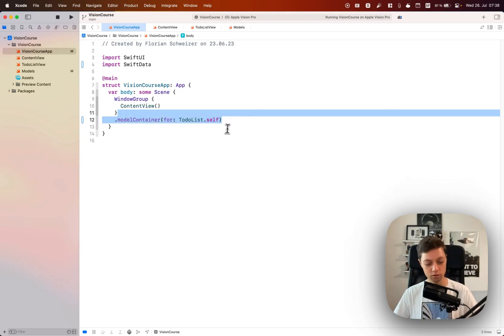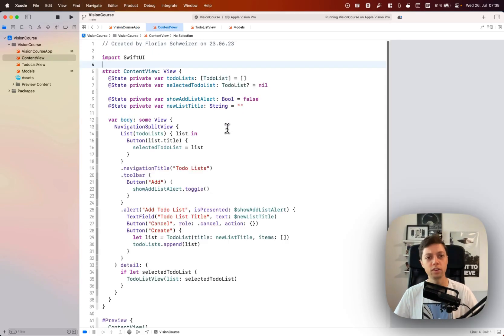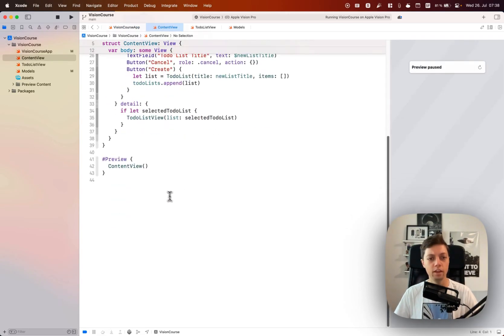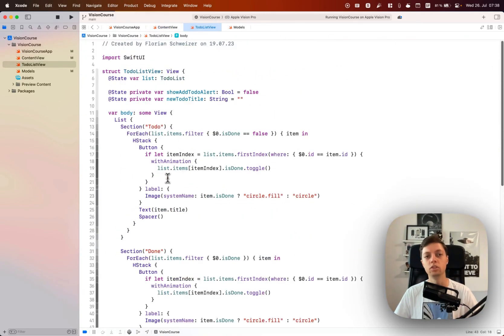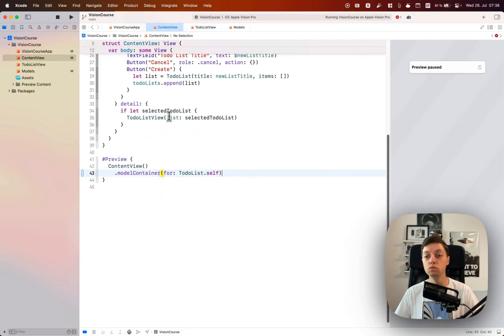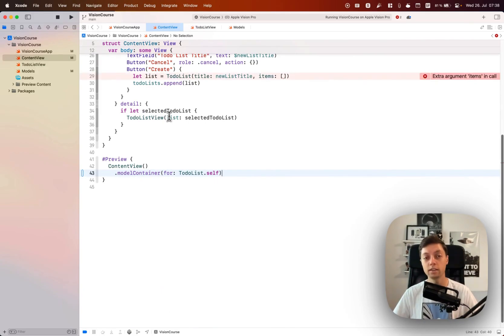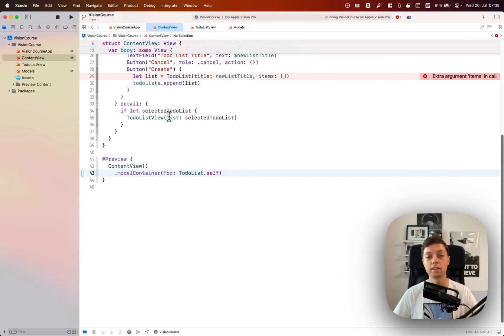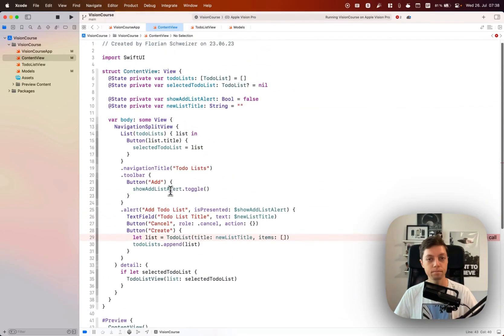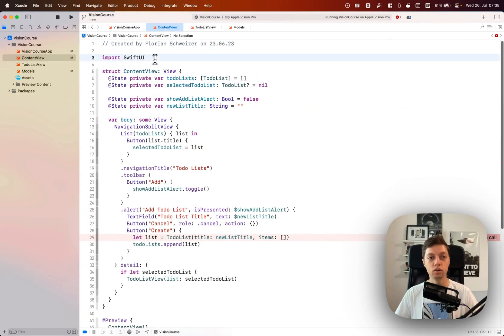Let's also make sure we copy this model container view modifier here and use it in our preview in case you want to actually use the preview in your project. As I mentioned before, I'm not going to use it in this course just because it does slow down Xcode quite a bit while I'm recording my screen as well.